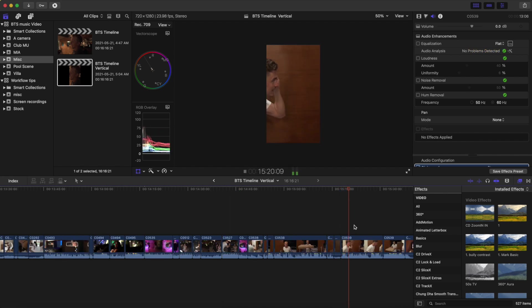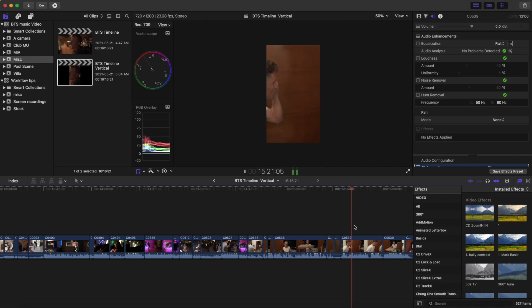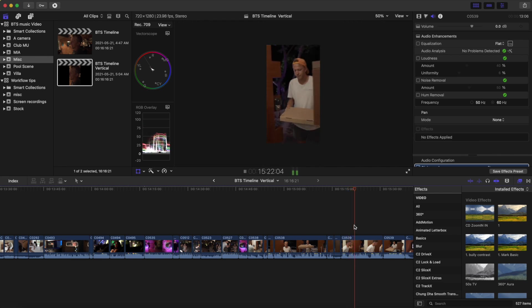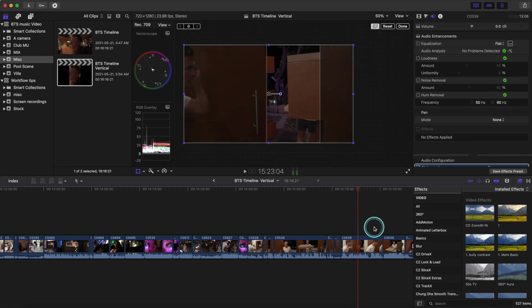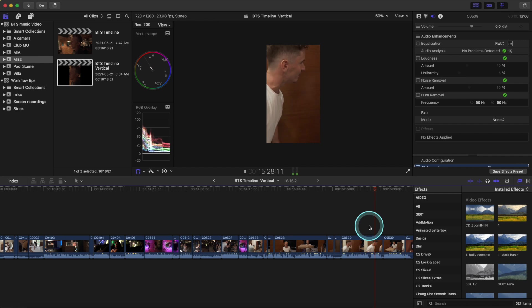Here's another example of Jordan and I having a conversation, and the computer has done a pretty good job of framing us both in the clip.